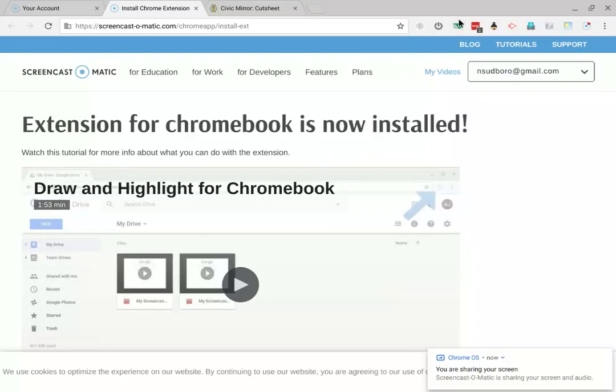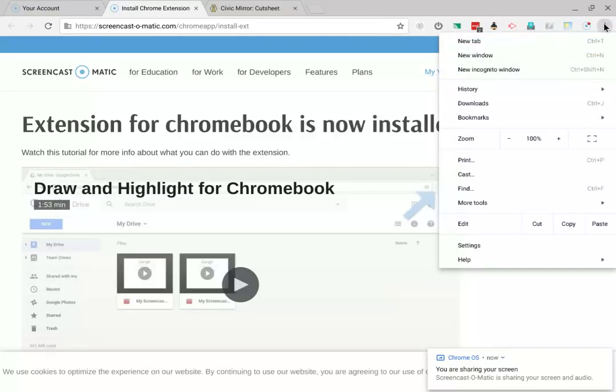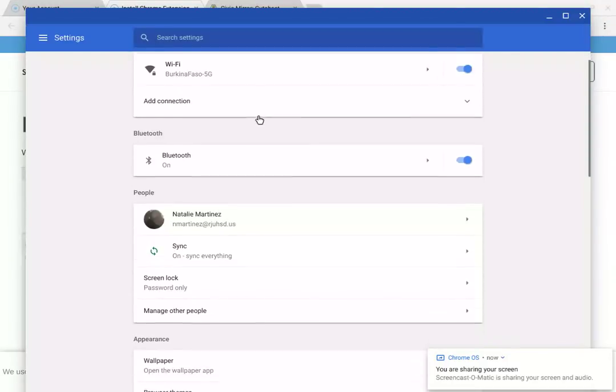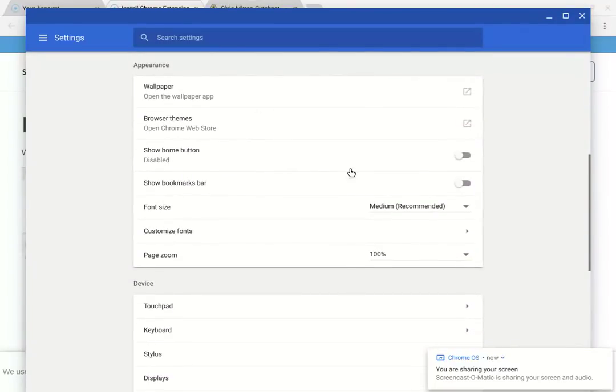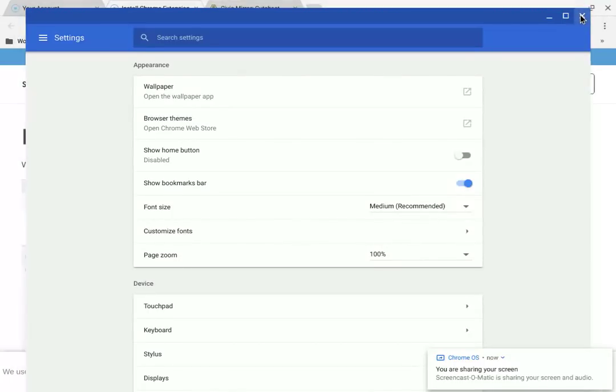If you do not see a bookmarks bar up here under the address bar in Google Chrome, then I suggest that you click on these three dots and choose settings, and then scroll down under appearance where it says show bookmarks bar. It's going to save you a lot of time in all of your classes if you make full use of your bookmarks bar.